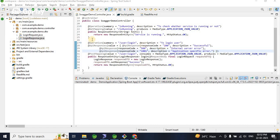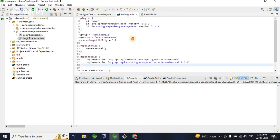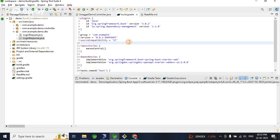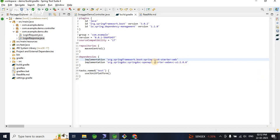Without wasting time, let me show how I configured this. As you can see from the build.gradle file, I'm using Gradle and Spring Boot version 3.0.2 with JDK 17. You can also use Maven if you prefer. To demonstrate the Swagger implementation, we need some REST API controllers, so we've added the Spring Boot Starter Web dependency.